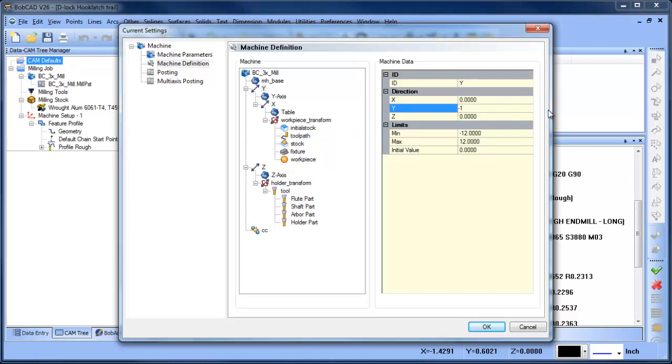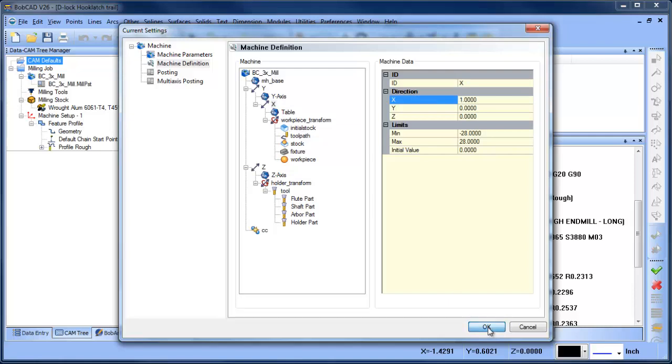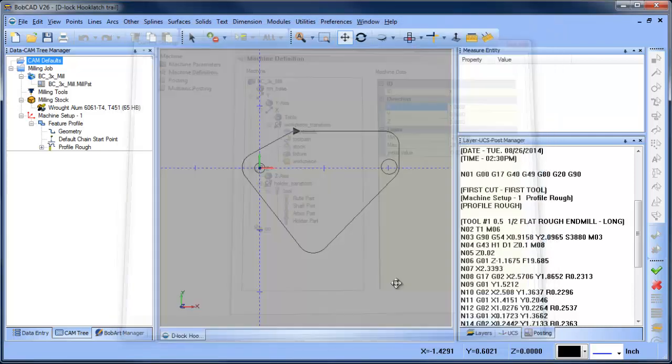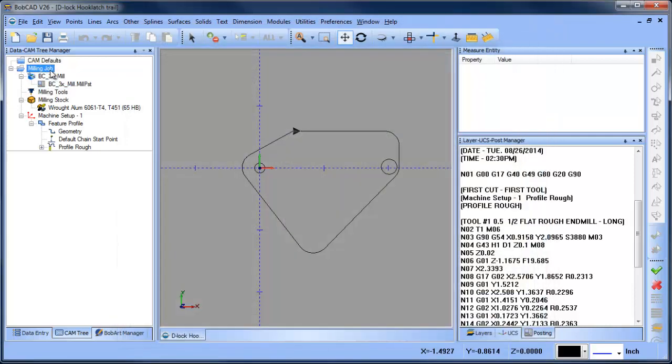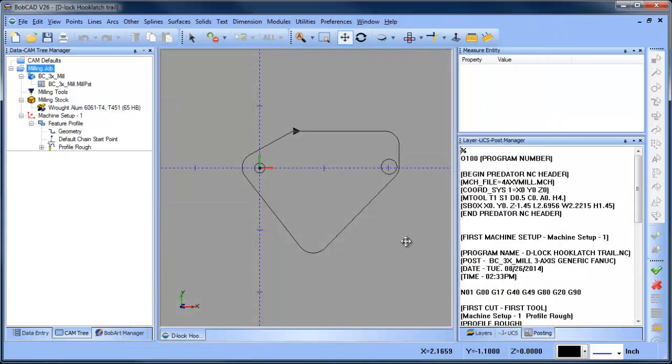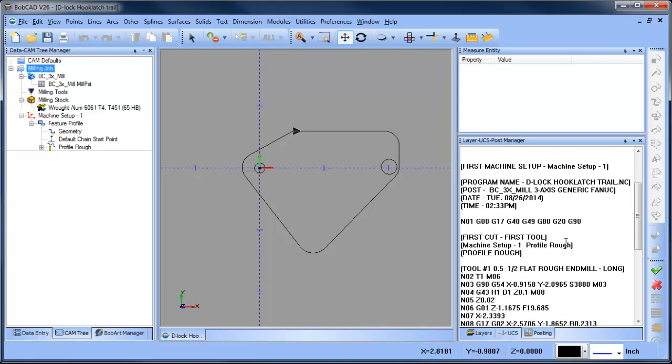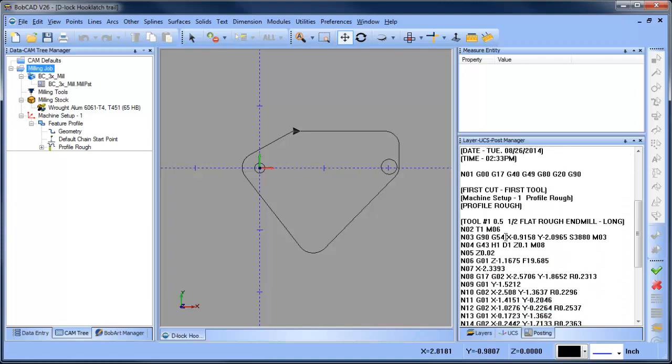So if I change that to a positive one, and I do the same for my X value - make that a positive one - and I choose OK and then repost my code, what you're going to see is